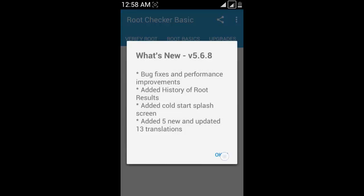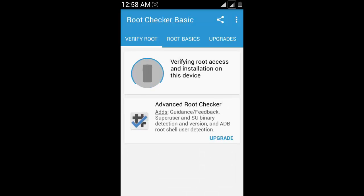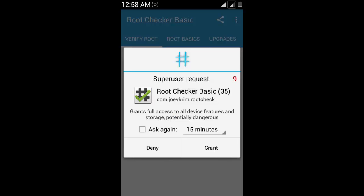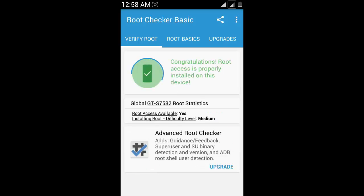Verify that you are properly rooted or not. Grant the super user permissions. We successfully have rooted permissions.